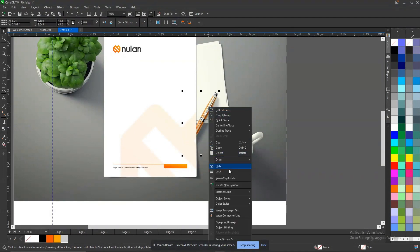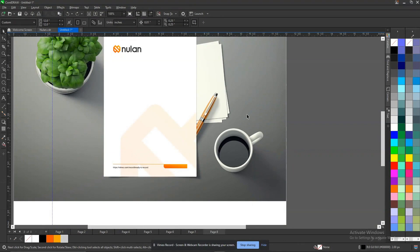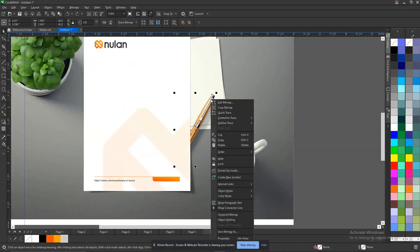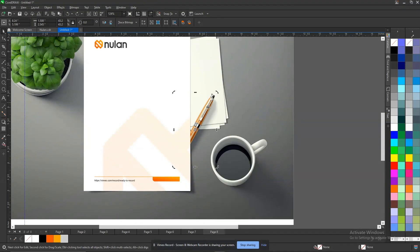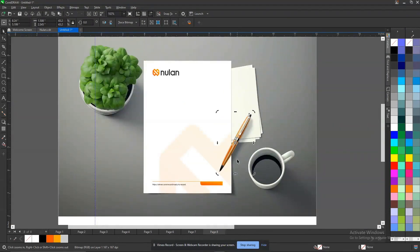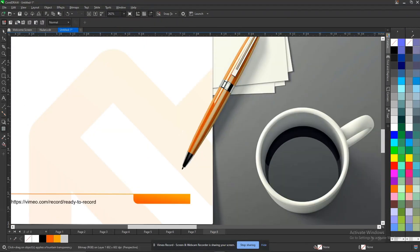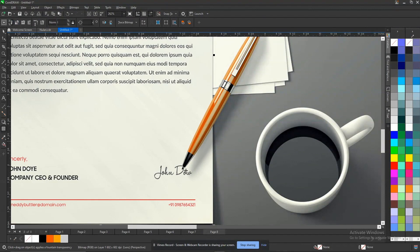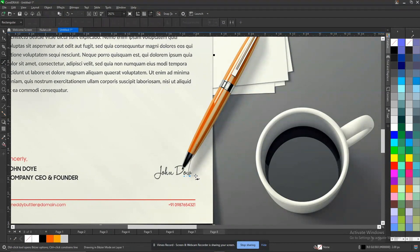Right-click on it, go to Order. The shortcut is Shift+Page Up — hold your Shift button and press Page Up on your keyboard, so it brings it up. Another thing you should pay attention to is the shadow of the pen. If you look at the original, it has a shadow here, so you can create yours using your Bezier tool or pencil again — create your own shadow.